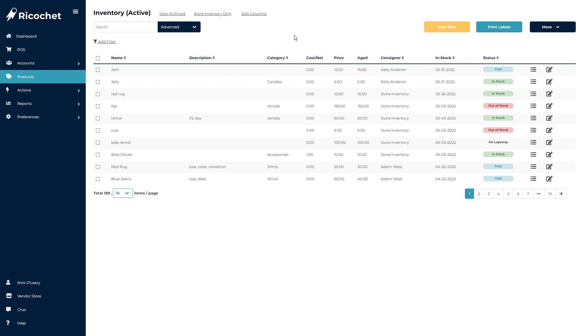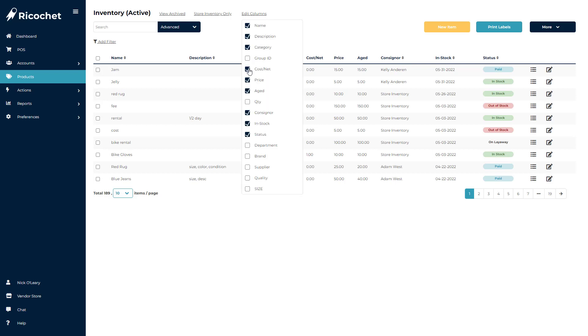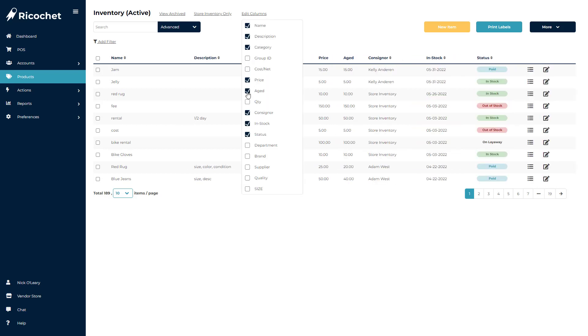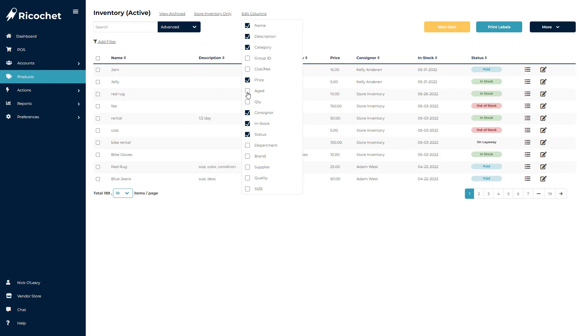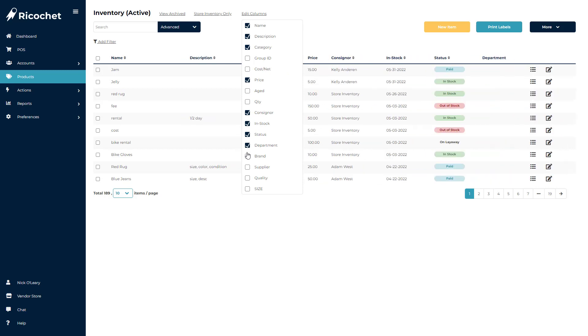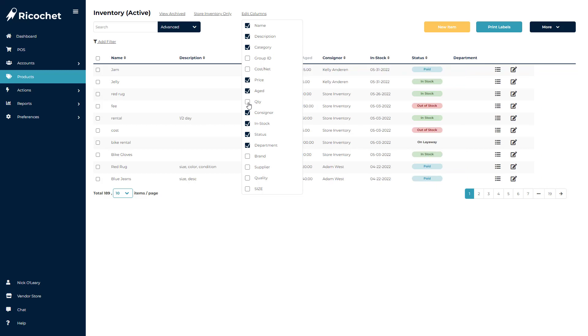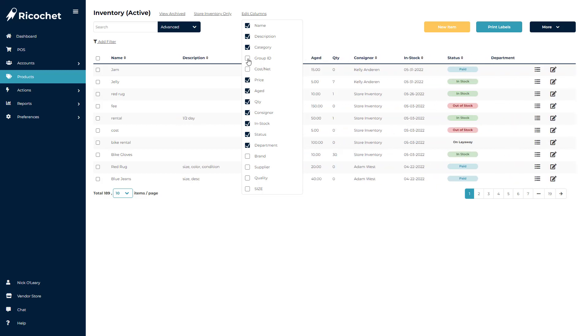Many stores may choose to change the default columns displayed to show less on their Accounts screen, or if they have a large monitor, they may choose to show more columns to have more info readily available.